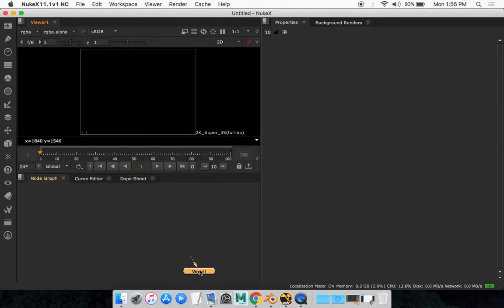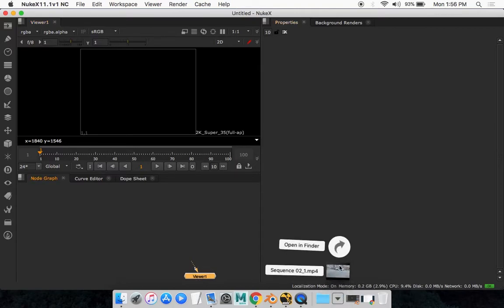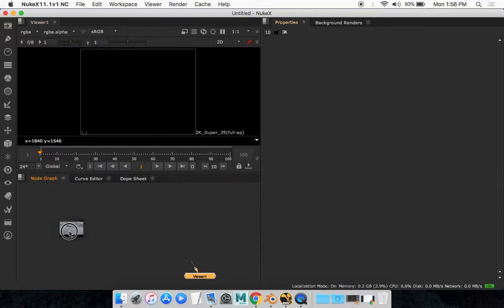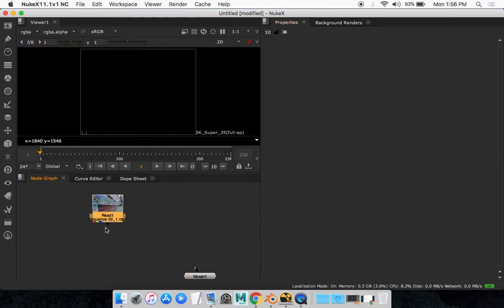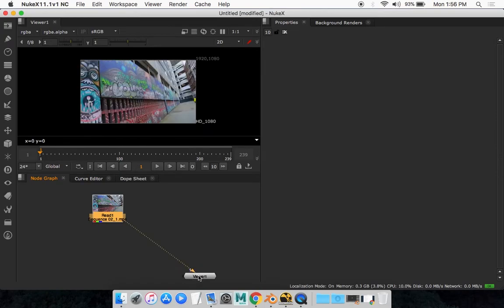So it'll look like this. What you want to do is drag and drop your scene into this node graph right here. So I've got my scene set up and you want to connect this node to the viewer just like Blender Compositor.